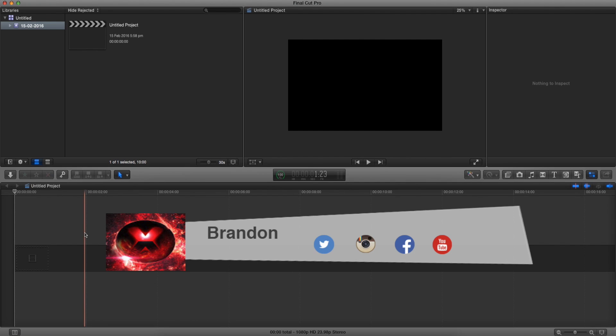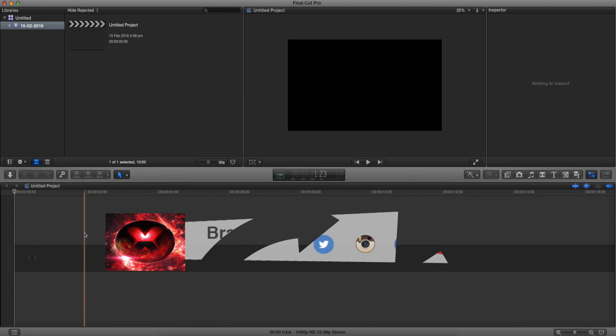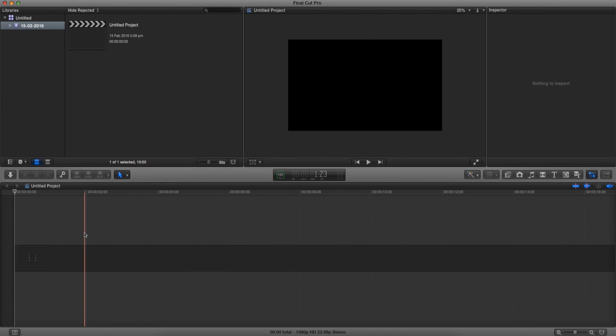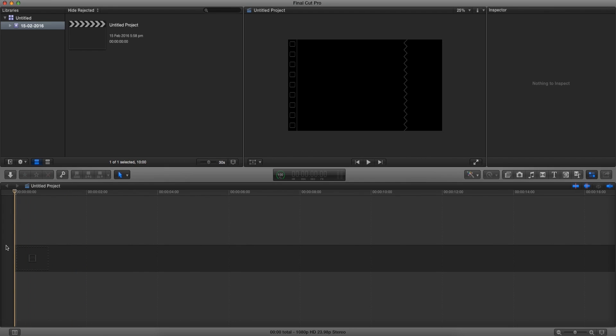Yo, what is up guys. Brandon here from Red Black Productions, and today I'm going to teach you how to create this short intro using Final Cut Pro 10.